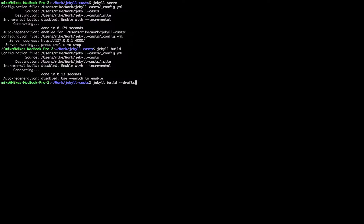Let's quickly run through all the available options. If you want to change the source directory, use `-s` and give it the path to your Jekyll site. You can change the destination with `-d` if you don't want it to output to `_site` in the current directory. We can also trigger safe mode, which disables any custom plugins — useful for simulating hosting environments that don't support plugins.